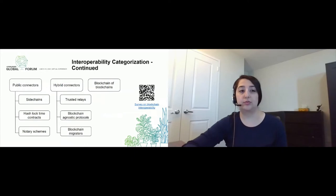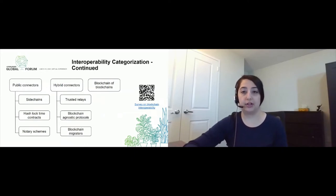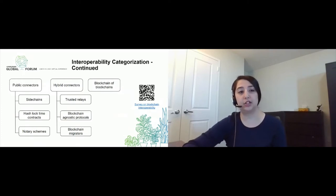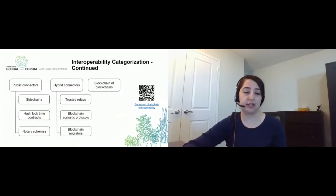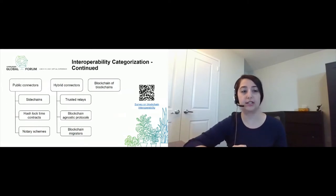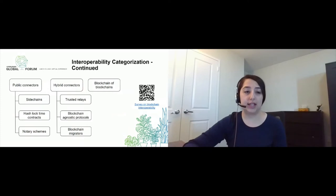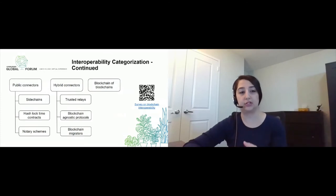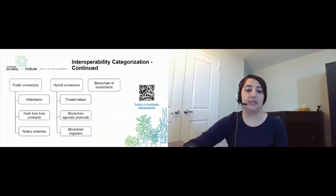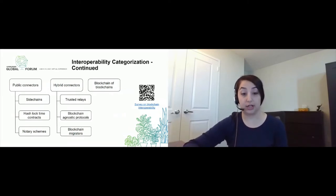Another categorization is proposed by my mentor Raphael Boucher. He also gave a talk a couple of days ago at the Hyperledger Global Forum, and you can scan the QR code on this page to download the research paper he has written on this topic. The first category here is public connectors — every interoperability solution that wants to connect to public blockchains can fall under this one. Under this category, we have sidechains, where the idea is to delegate the responsibility of the interoperability to the sidechain and not handle it on the main chain.